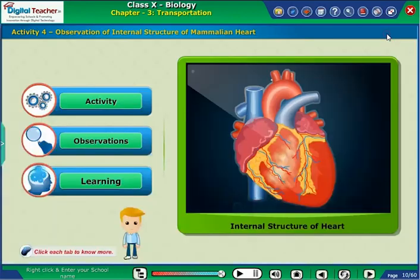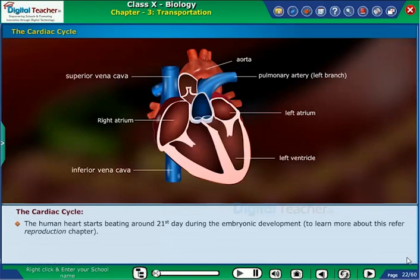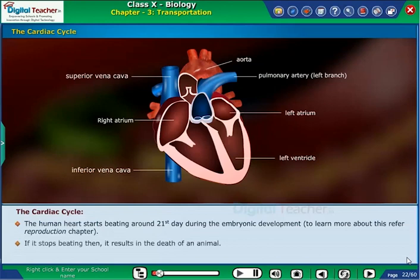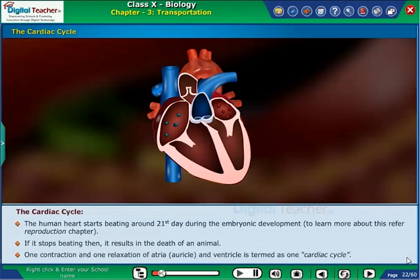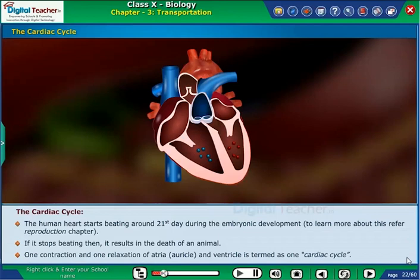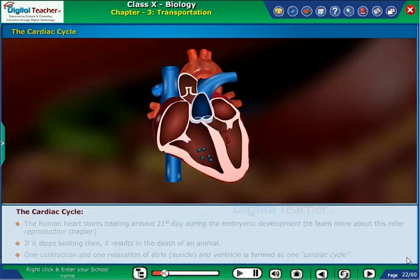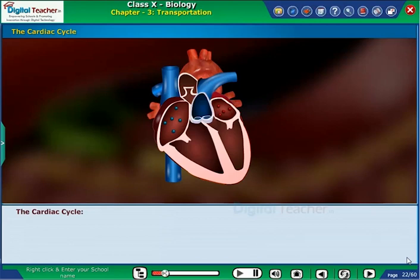The openings between auricles and ventricles are protected by valves. The human heart starts beating around the 21st day during embryonic development. To learn more about this, refer to the reproduction chapter. If it stops beating, then it results in the death of an animal. One contraction and one relaxation of the atria or auricle and ventricle is termed as one cardiac cycle.